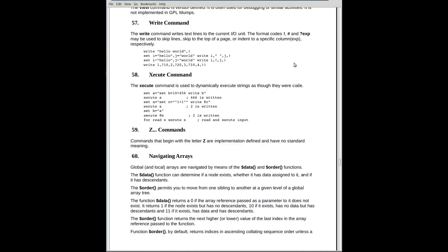It writes out 1, and then the question mark 10 means to skip to column 10. If you're beyond column 10, it'll move to column 10 on the next line. Then we write out 2, skip to column 20, write out 3, and so forth. At the very end, we get two exclamation points. Bang bang, as they call them in Linux, means skip two lines. So there'll be a blank line between the last of the output line and where the cursor presently is on the screen.